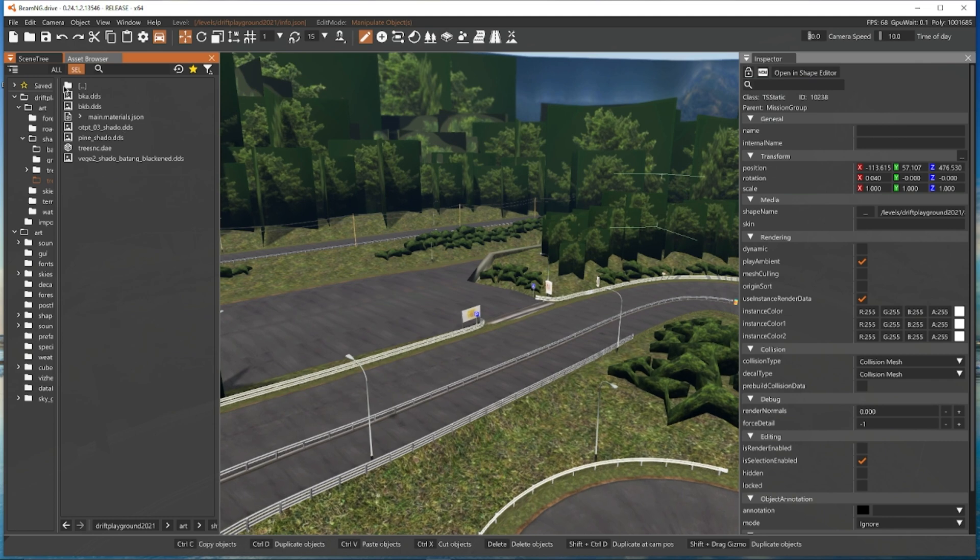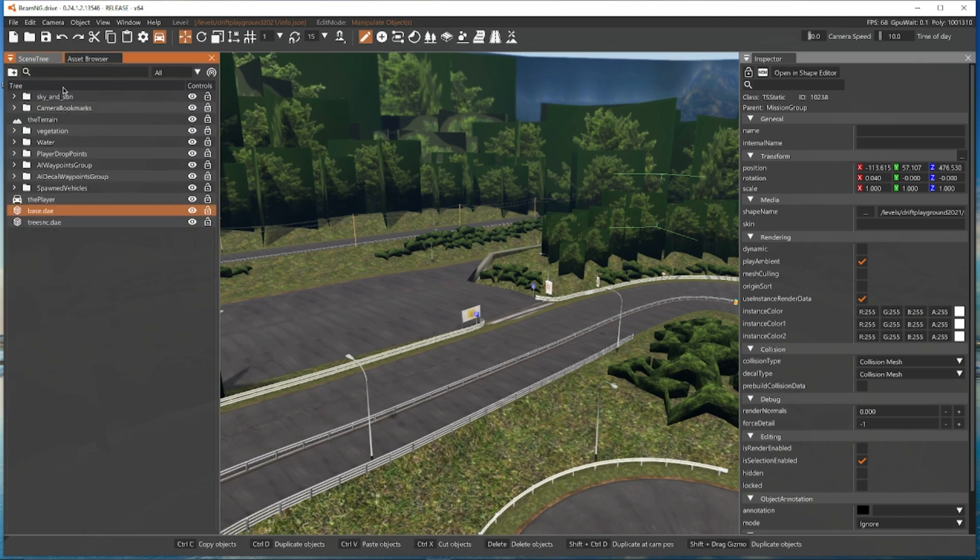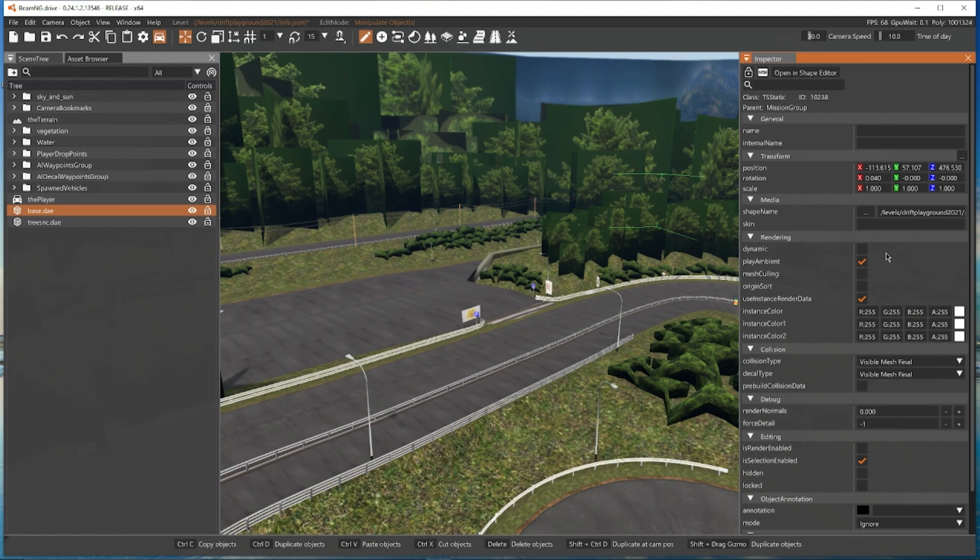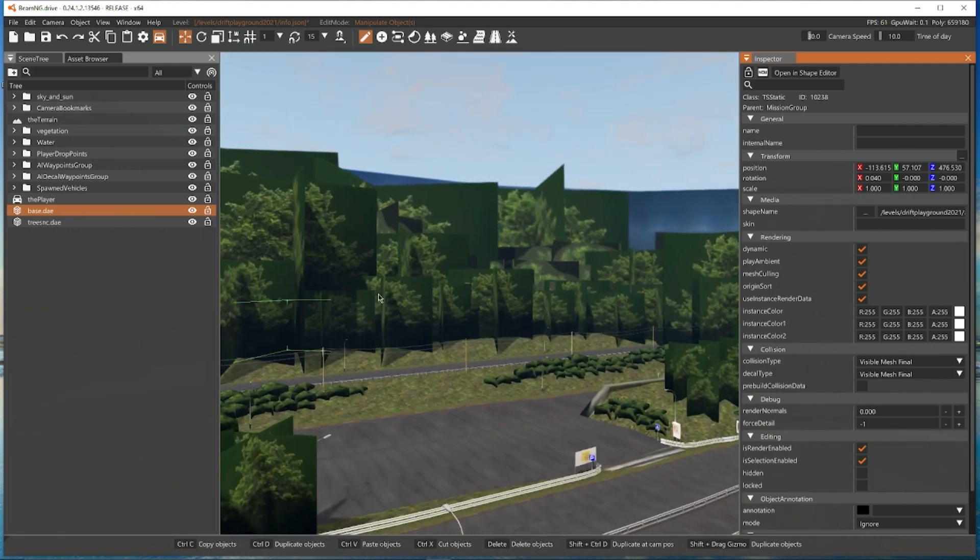First up we're going to go to the scene tree up the top here and I'm going to find the base. I'm going to set this to a visual mesh final and make sure you tick these little boxes here. It helps with FPS a little bit.